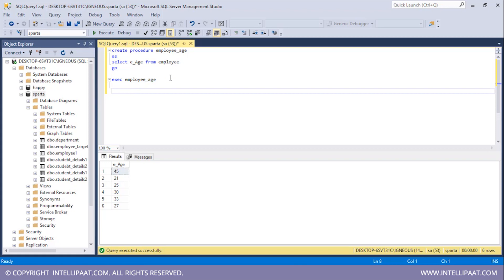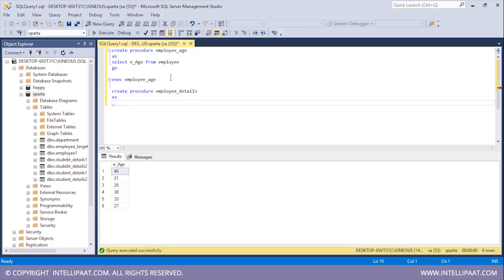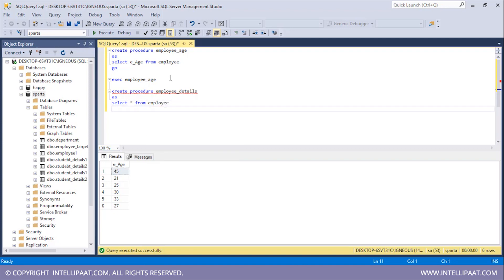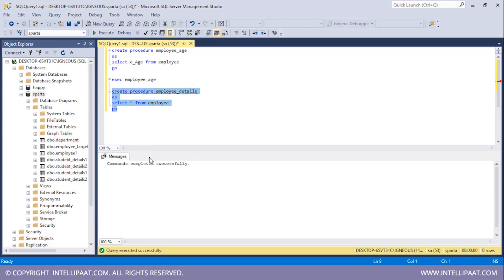Now similarly I'll create another procedure which would help me to access all of the records from the employee table. CREATE PROCEDURE and I'll name this procedure employee_details. I'll follow it up with the AS keyword and then give the SQL statement: SELECT * FROM employee, and again I'll finish this procedure with the GO keyword. I'll select all of this and hit execute.